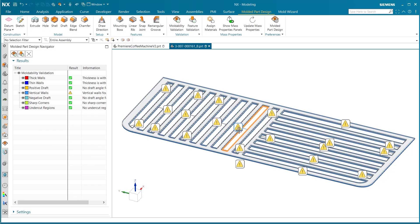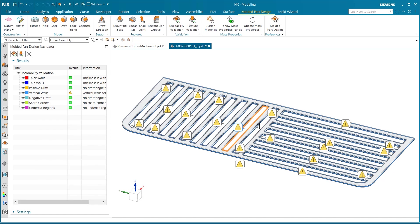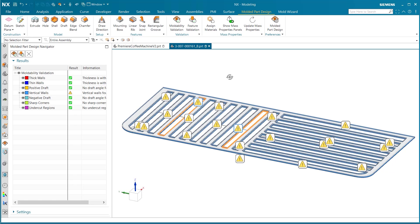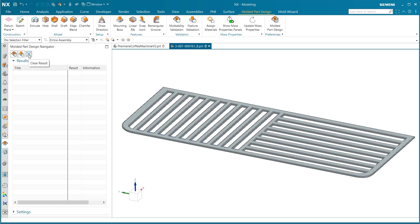Draft angles are an important part of mold designs, as they are needed in part ejection. Failure to do so can lead to drag or scrape lines. Seeing these errors, we now know that to produce this tray, we should either change our design and add a draft angle to these walls, or look into options outside of mold production.